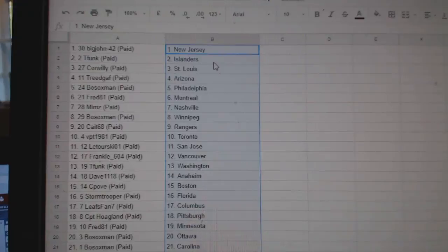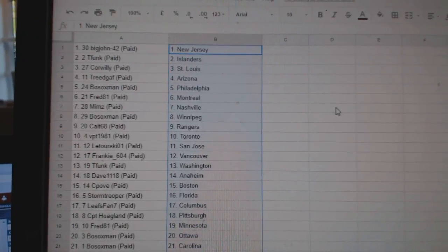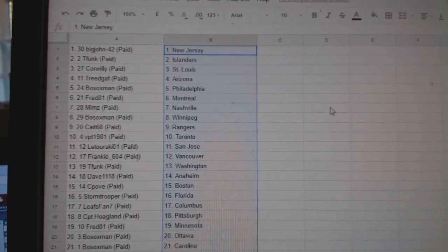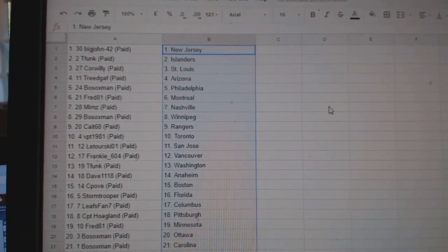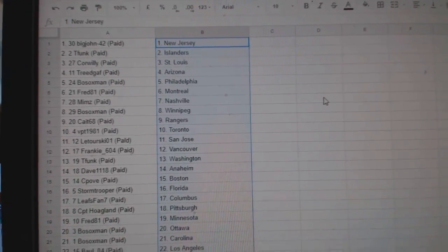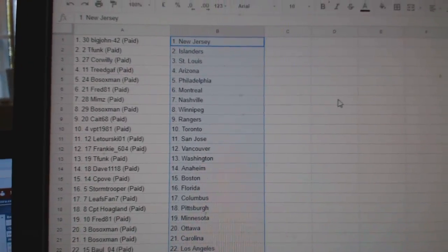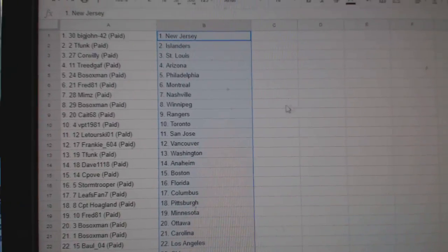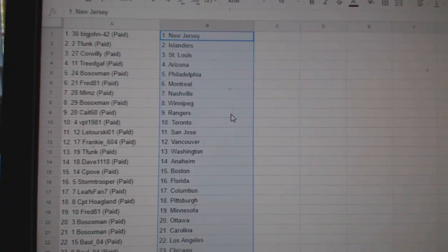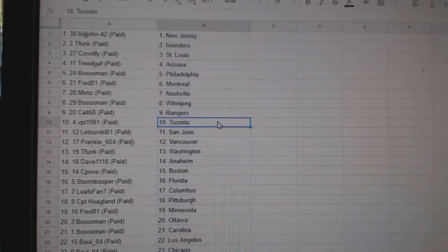So, Big John has New Jersey, T-Funk Islanders, Corbilly St. Louis, Tree DGAF Arizona, Bosox Billy Fred Montreal, Mims Nashville, Bosox Winnipeg, Cape Rangers, VPT Toronto.